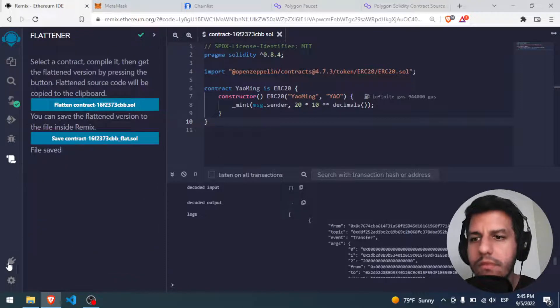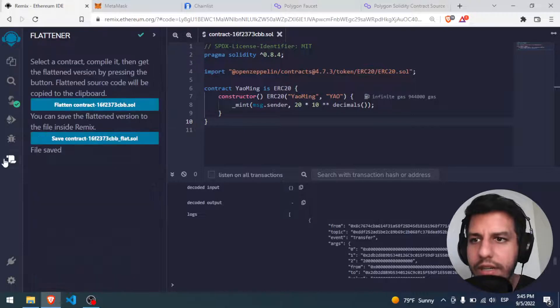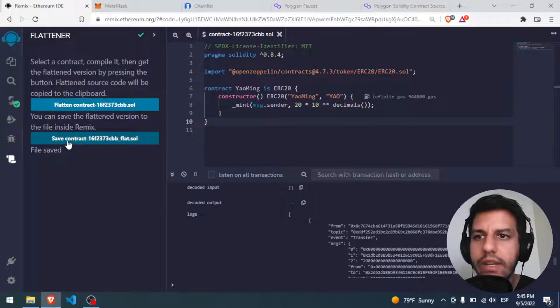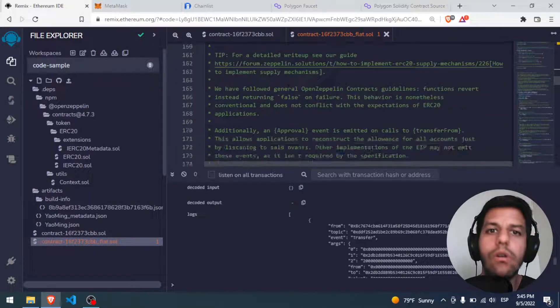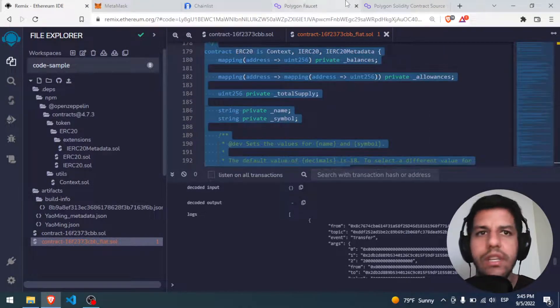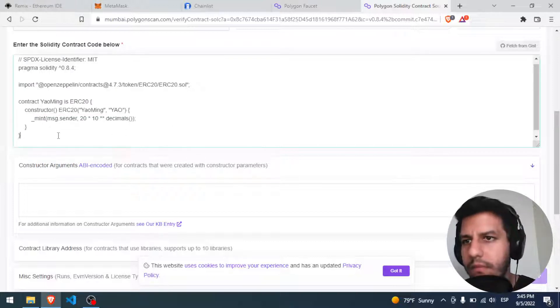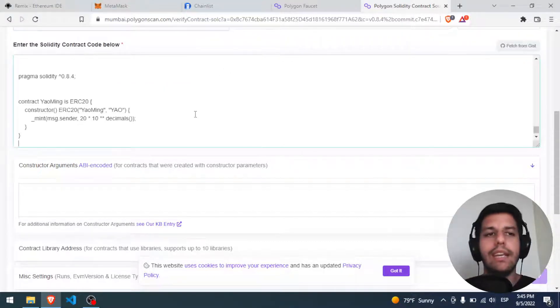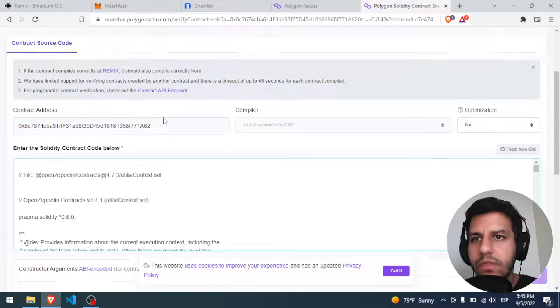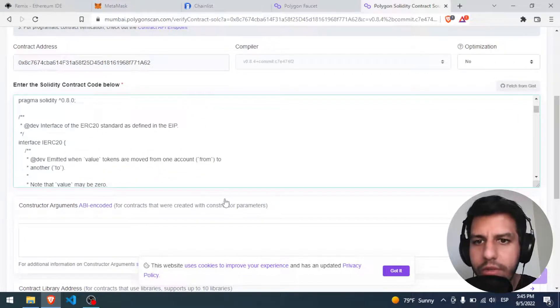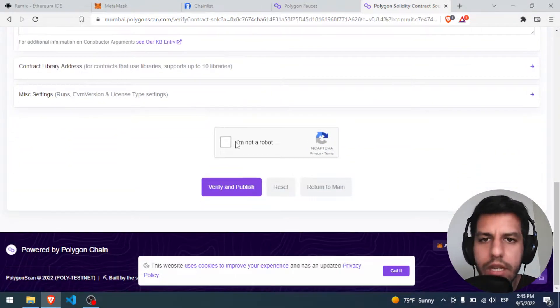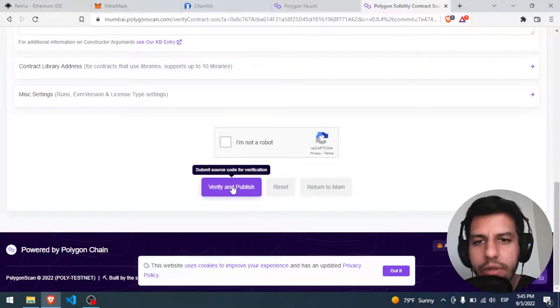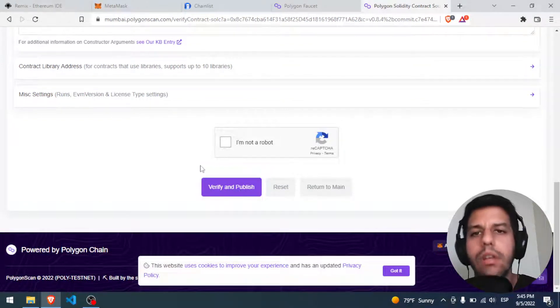And how can you make that with the flattener that you have in your plugins? You came here, you activate your flattener, you came here, you put a flattened contract and save contract, and they will create this part with all the code. So ctrl A, ctrl C, and ctrl V. This is the correct code, the whole code. So if you put that done and you paste all the code, you prove yourself that you are not a robot, and you verify and publish, everything is gonna be done.